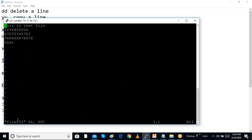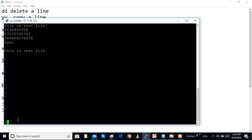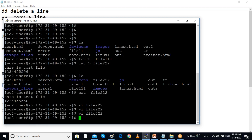Opening the VI editor again — there are a lot of shortcuts. YY means copy one line. I go to the last line and press P, which means paste. We can do these types of shortcuts, then press Escape, then Shift+colon and wq to save the file.